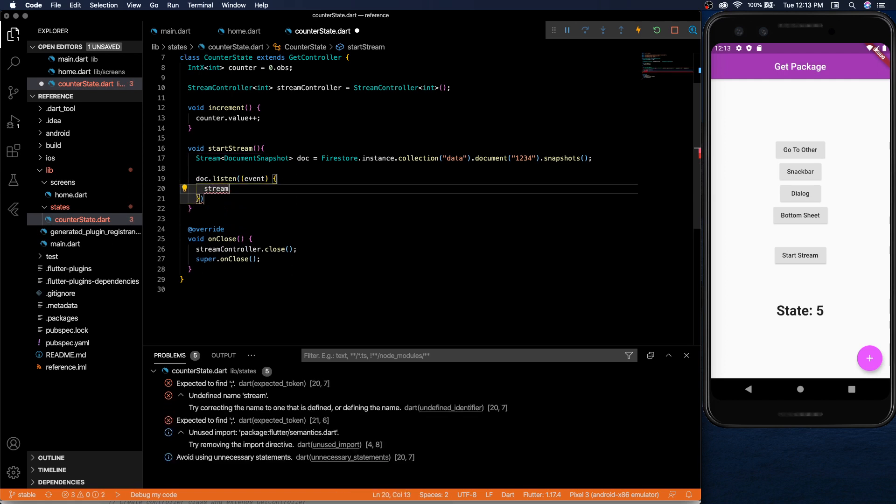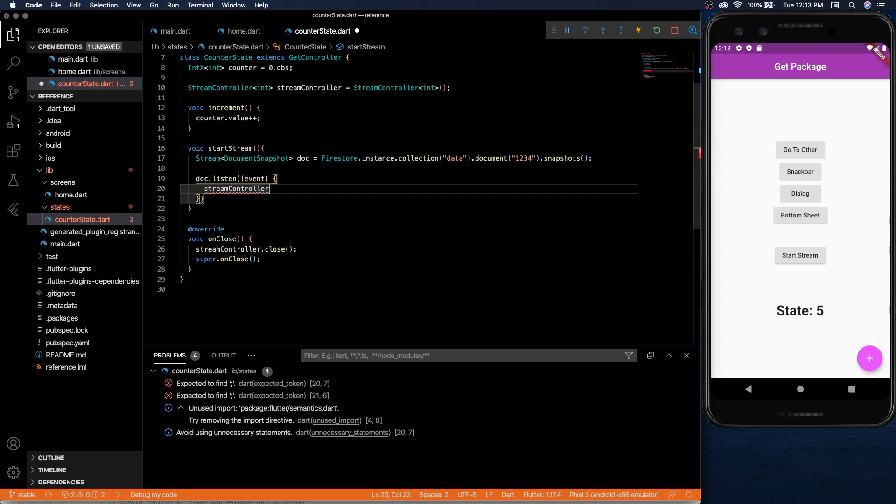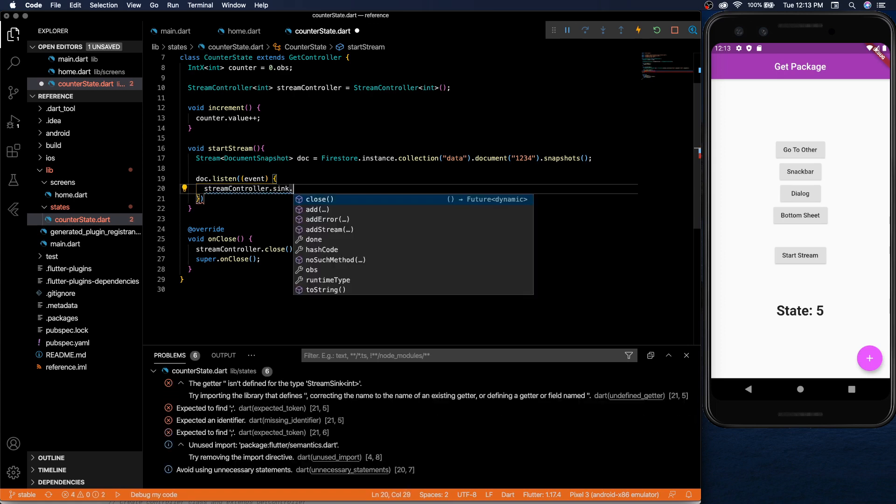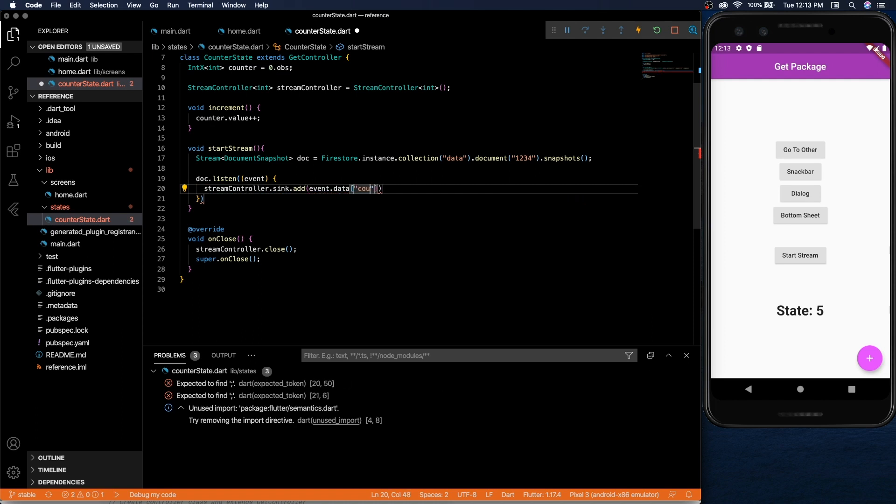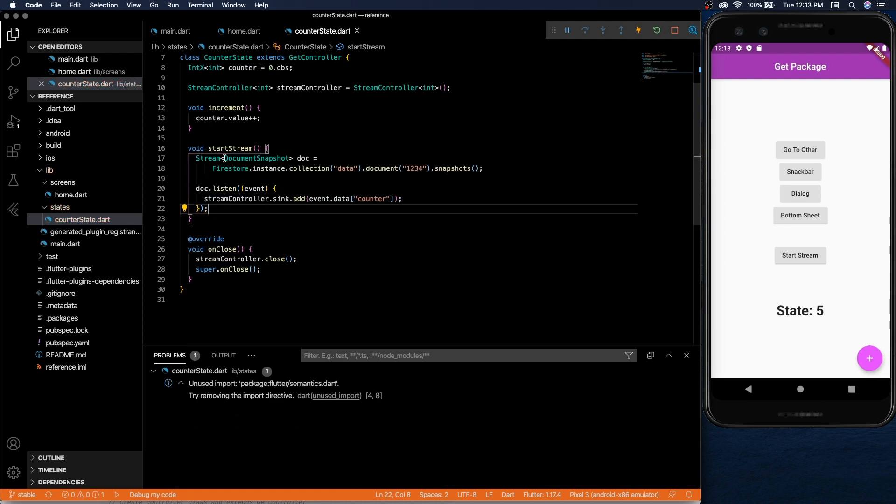And we can listen to those changes and add them to our stream controller as they come in.